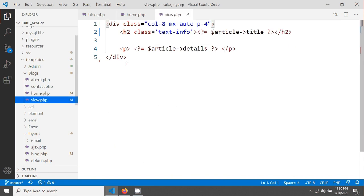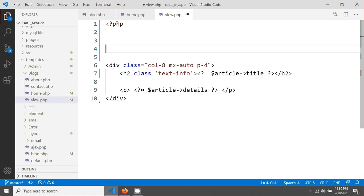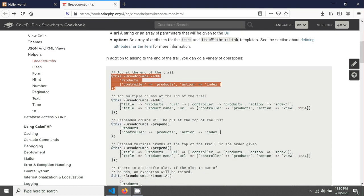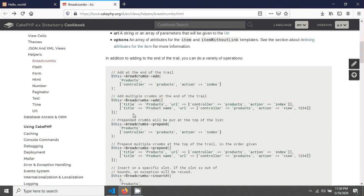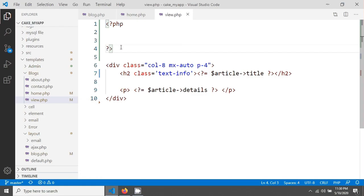This is the view page. At the top I'm adding the PHP opening and closing tags. In the documentation you can see they have another option — you can add multiple links using an array in the add method. I'm just copying and pasting that from the documentation into here.